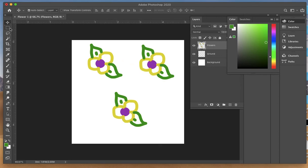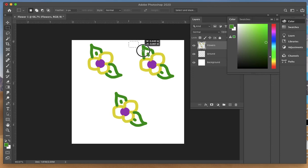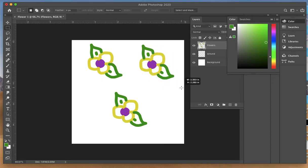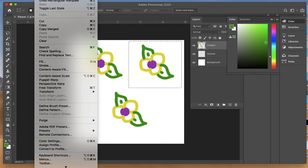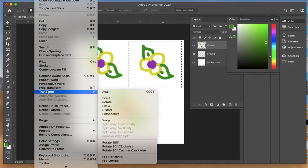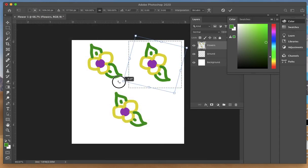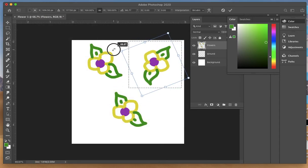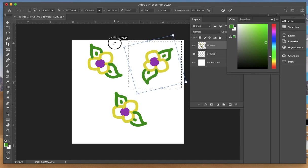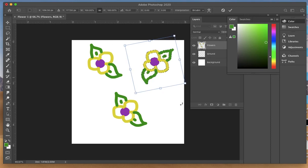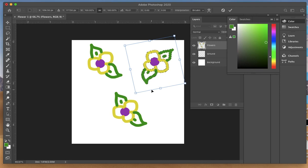Again, I'll come back to my marquee tool, left click and drag a box around it. Come back up to the transform tool. Now I'll do a rotate, and I can actually rotate it so it's turned in a little different direction from the other two flowers. Hit enter or return.